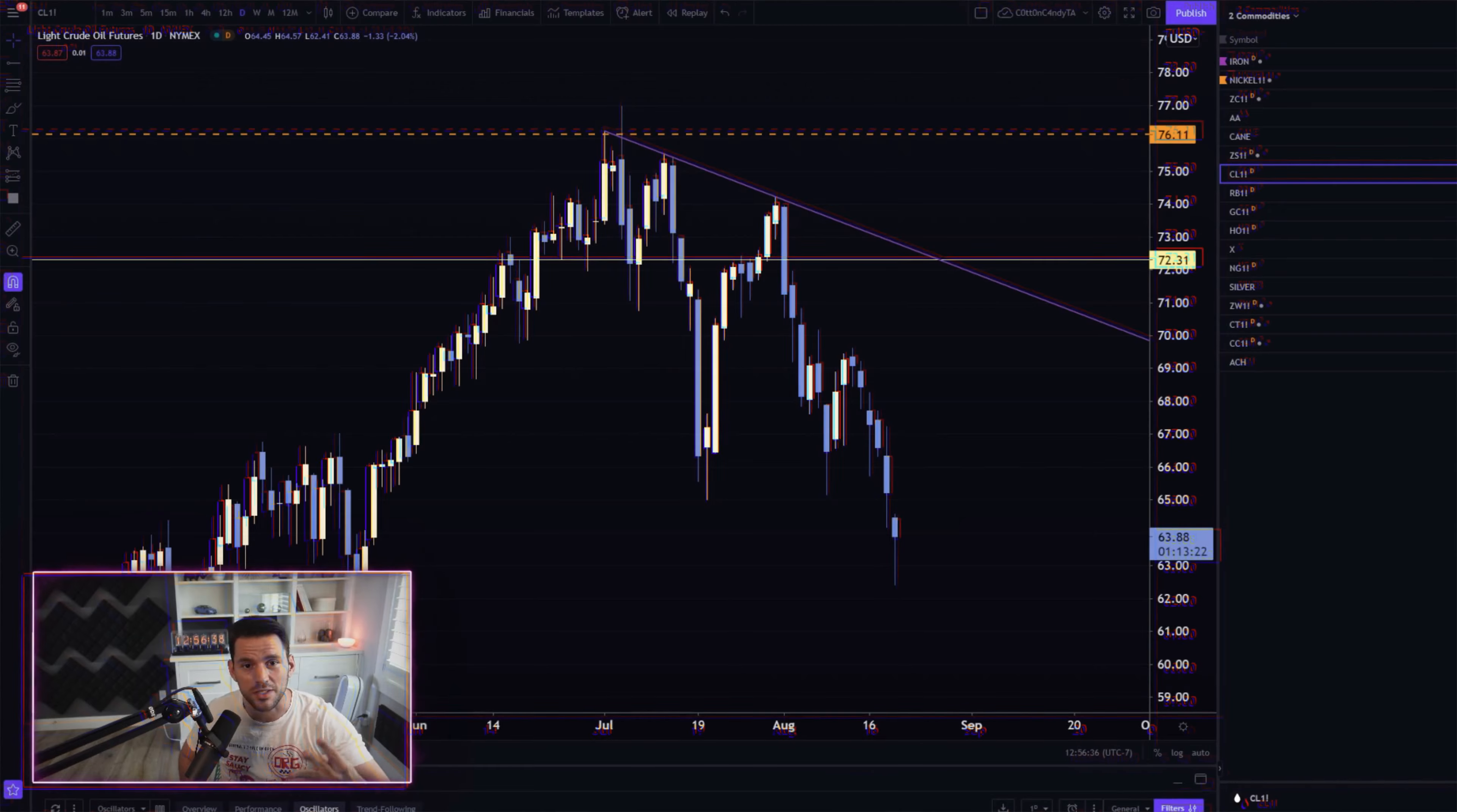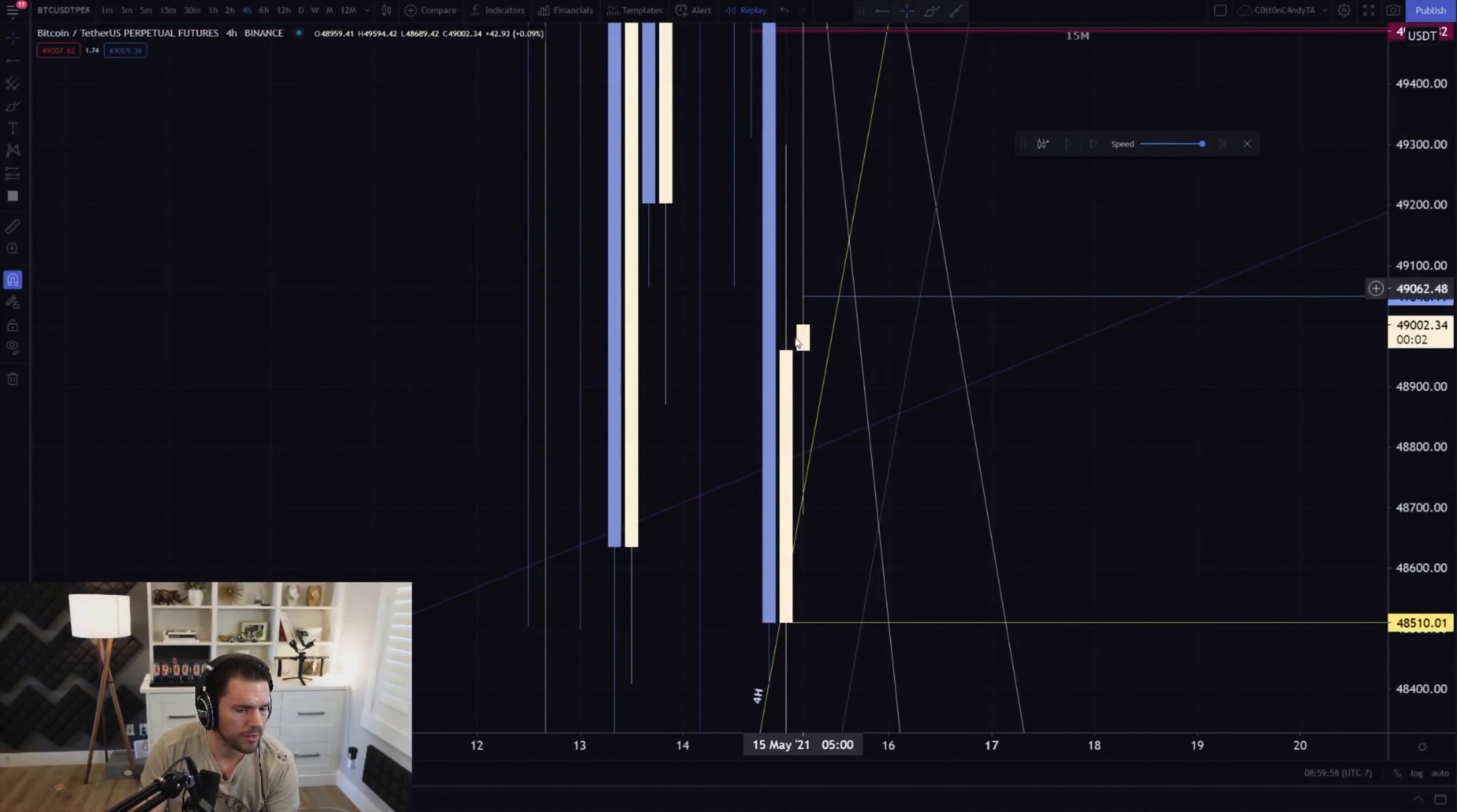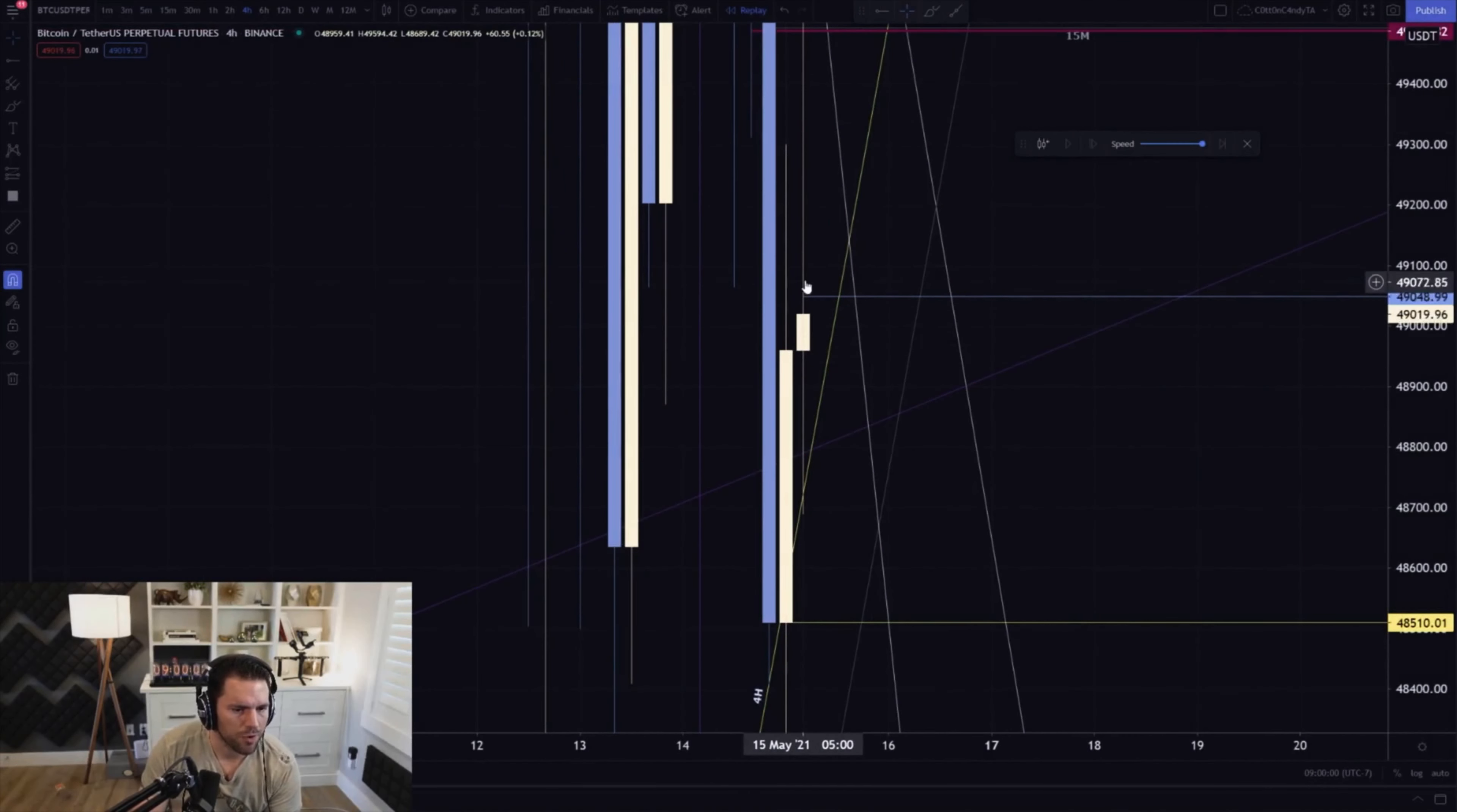Forex, stocks, cryptos, commodities. This is kind of what you wanted to see, right? Like we just talked about this. Create a four hour level and then dump it.